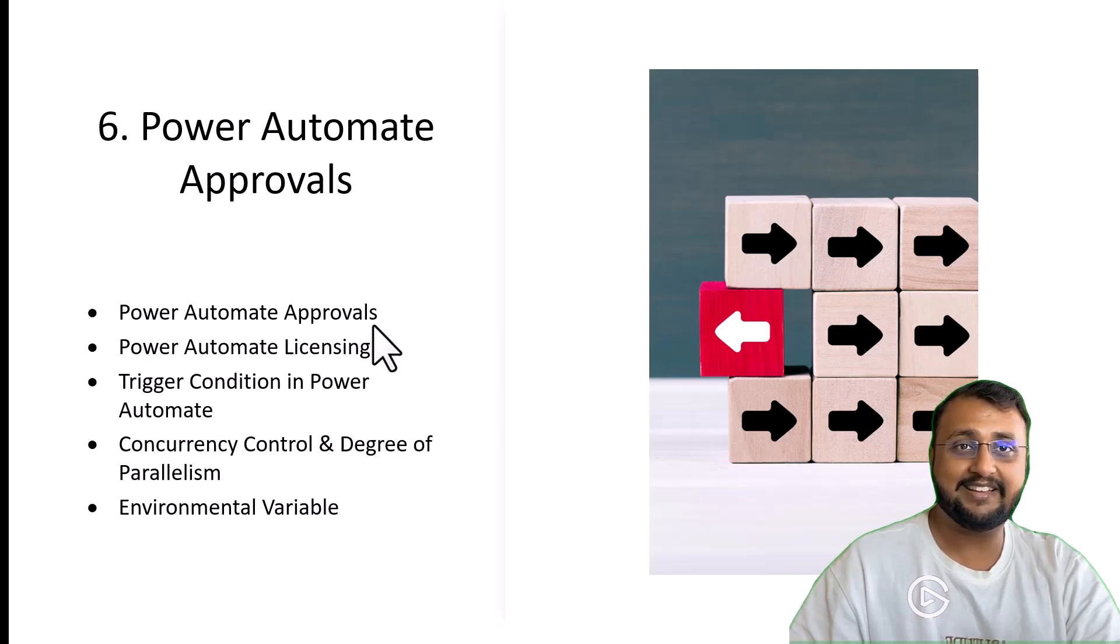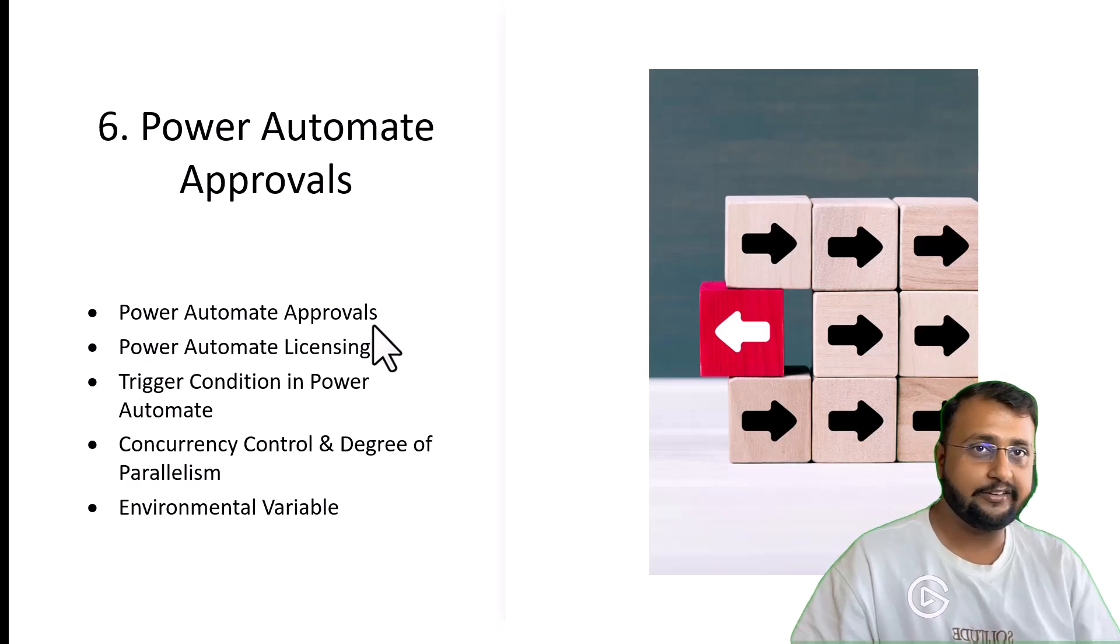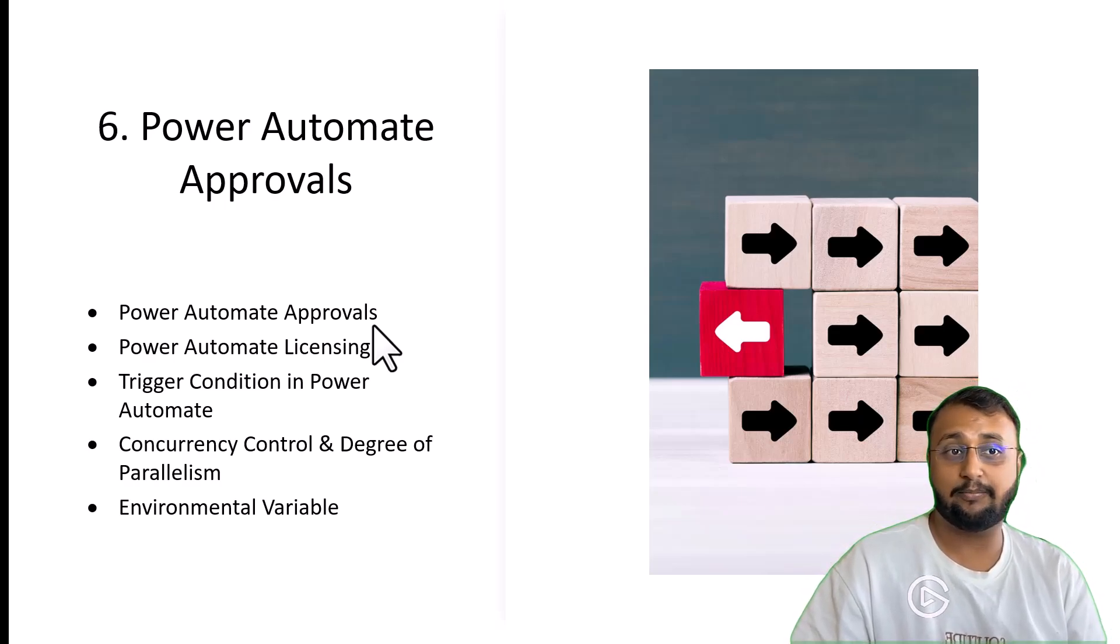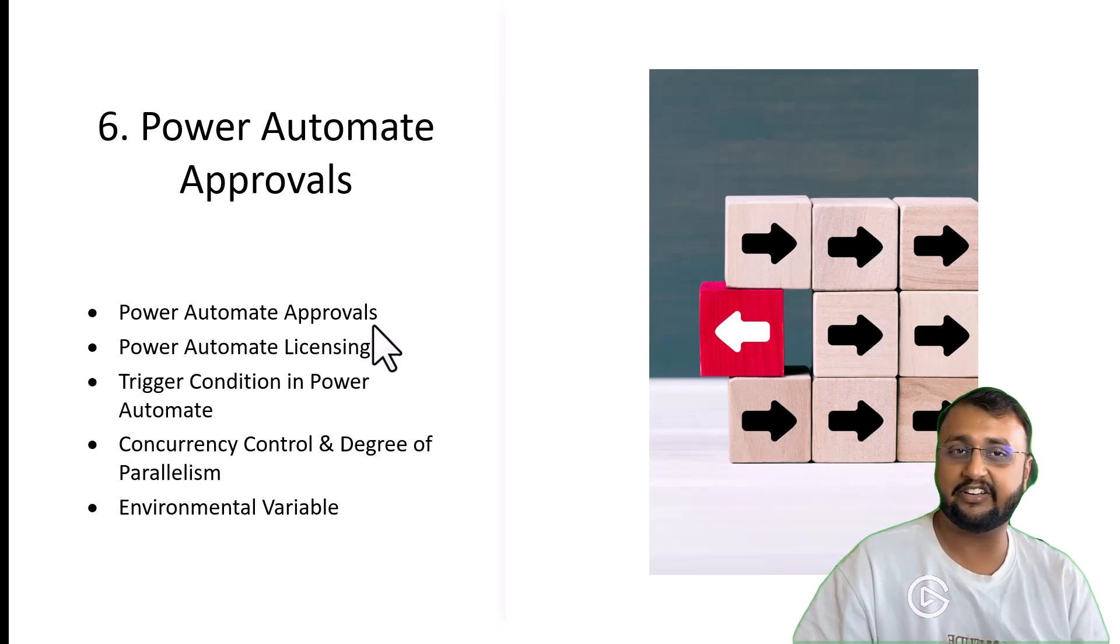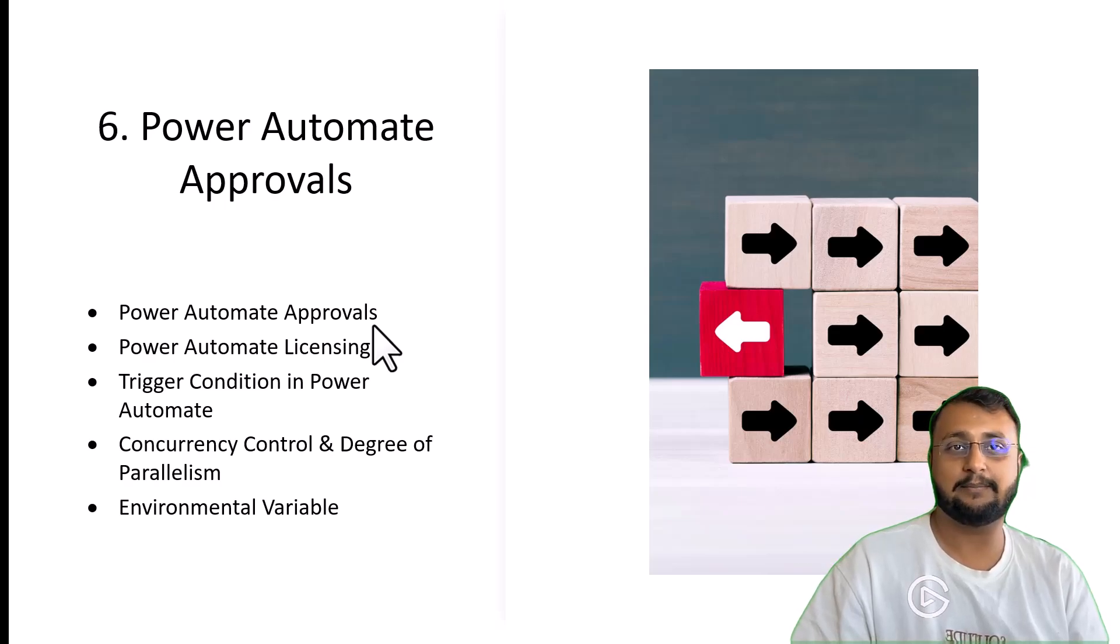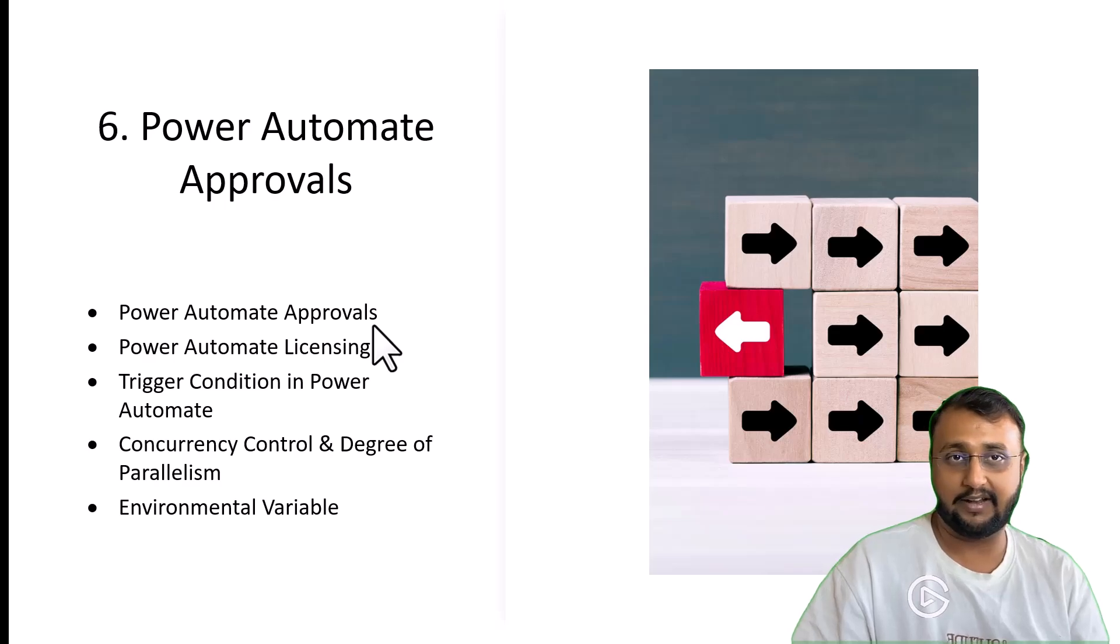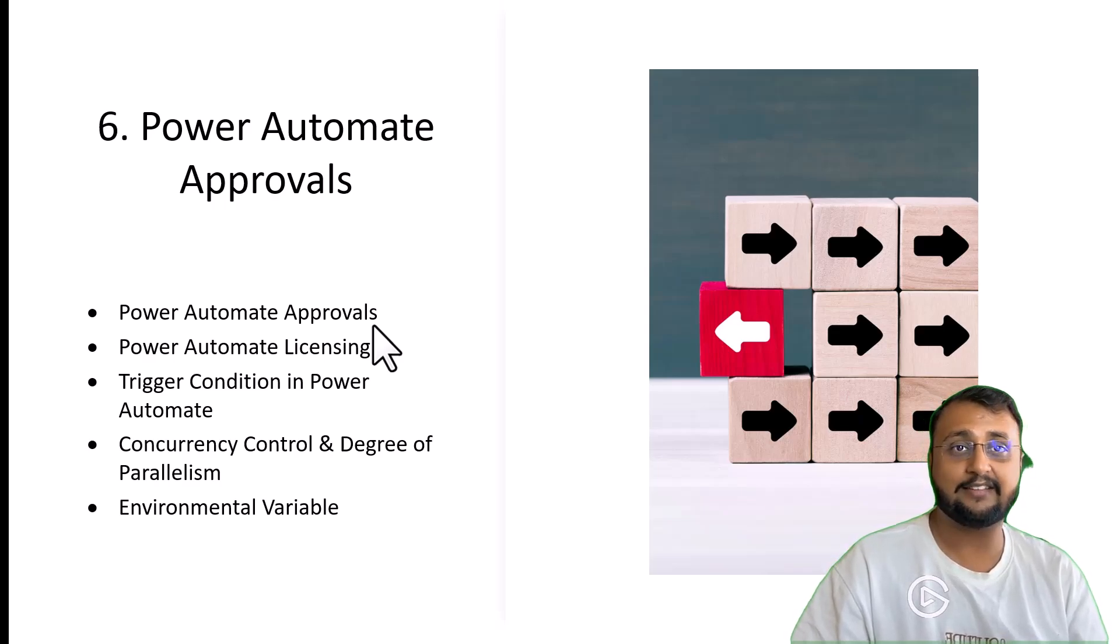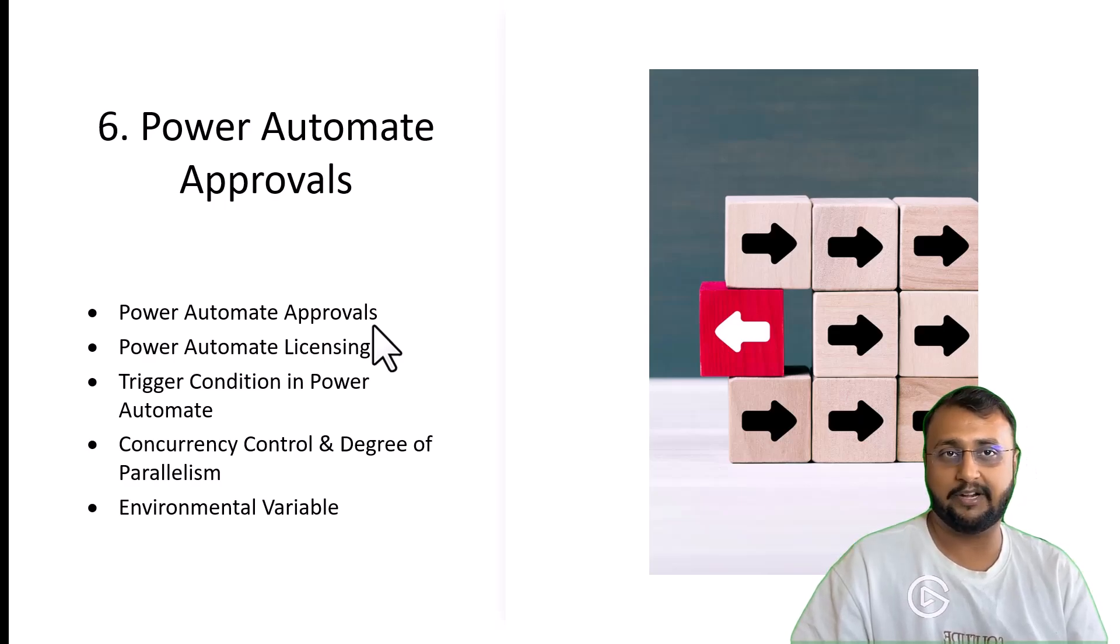Class number 6 is all about Power Automate and Approval. Approval action is the most important action in the world of Power Automate. We will talk about different kinds of Power Automate licensing with different kinds of trigger conditions, concurrency control, degree of parallelism, environment variables. This class is more advanced and all the most related interview stuff will be covered.